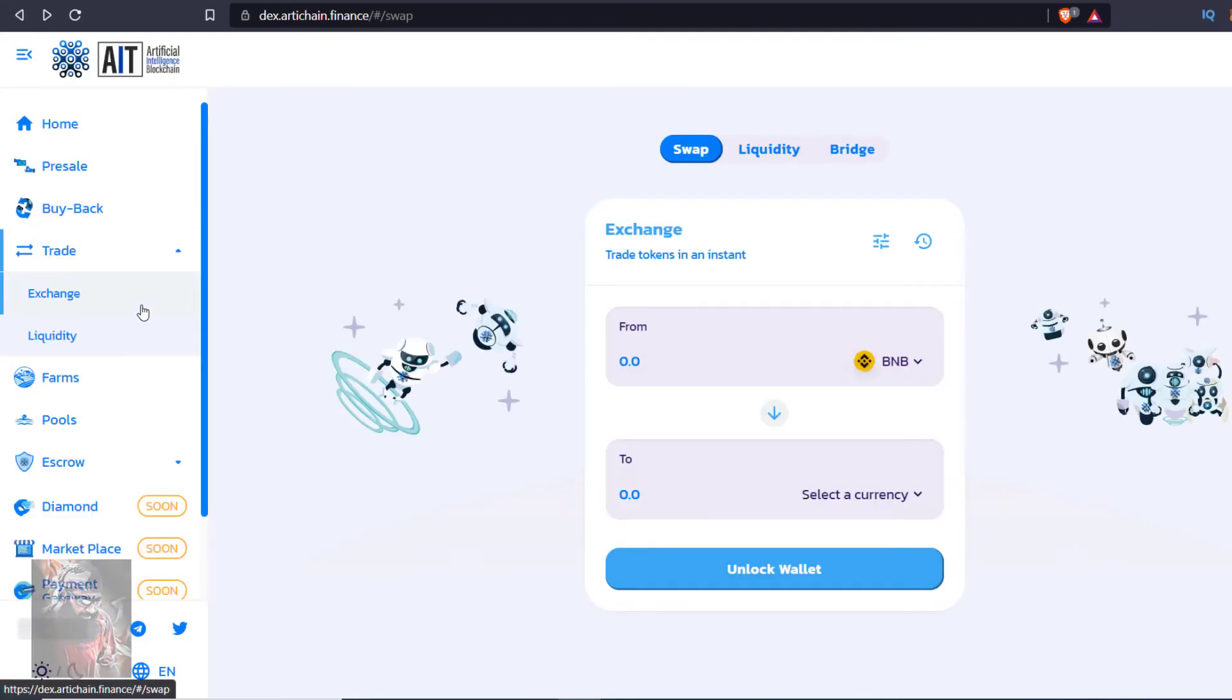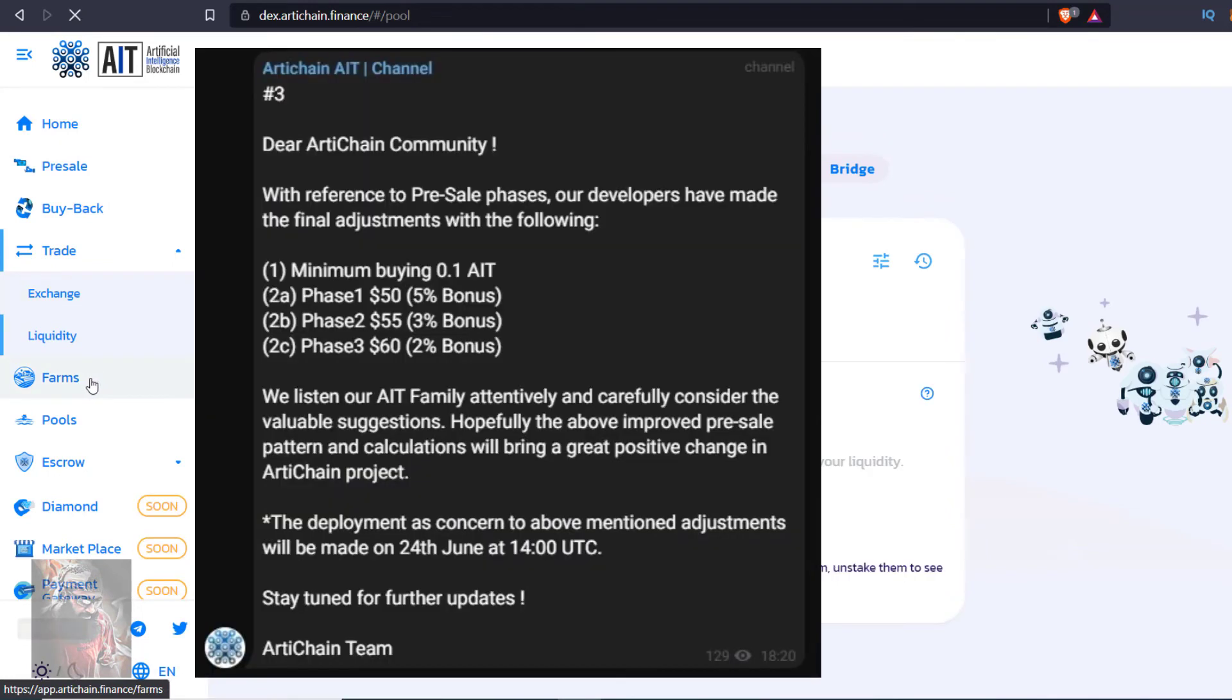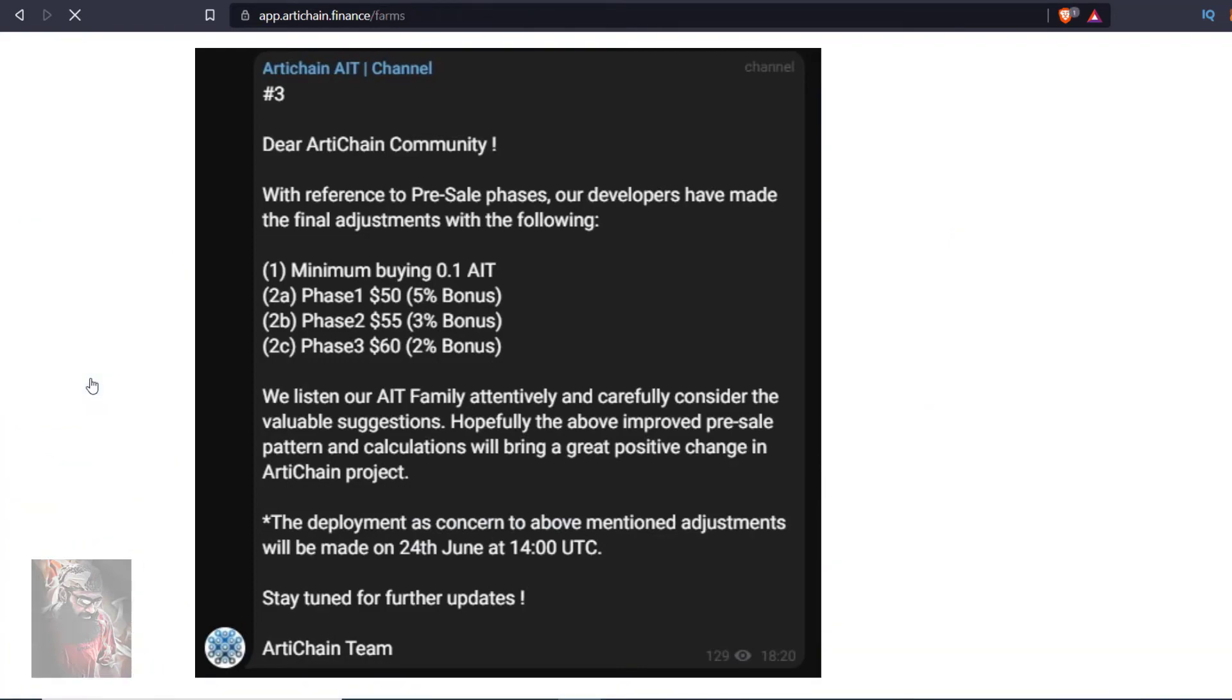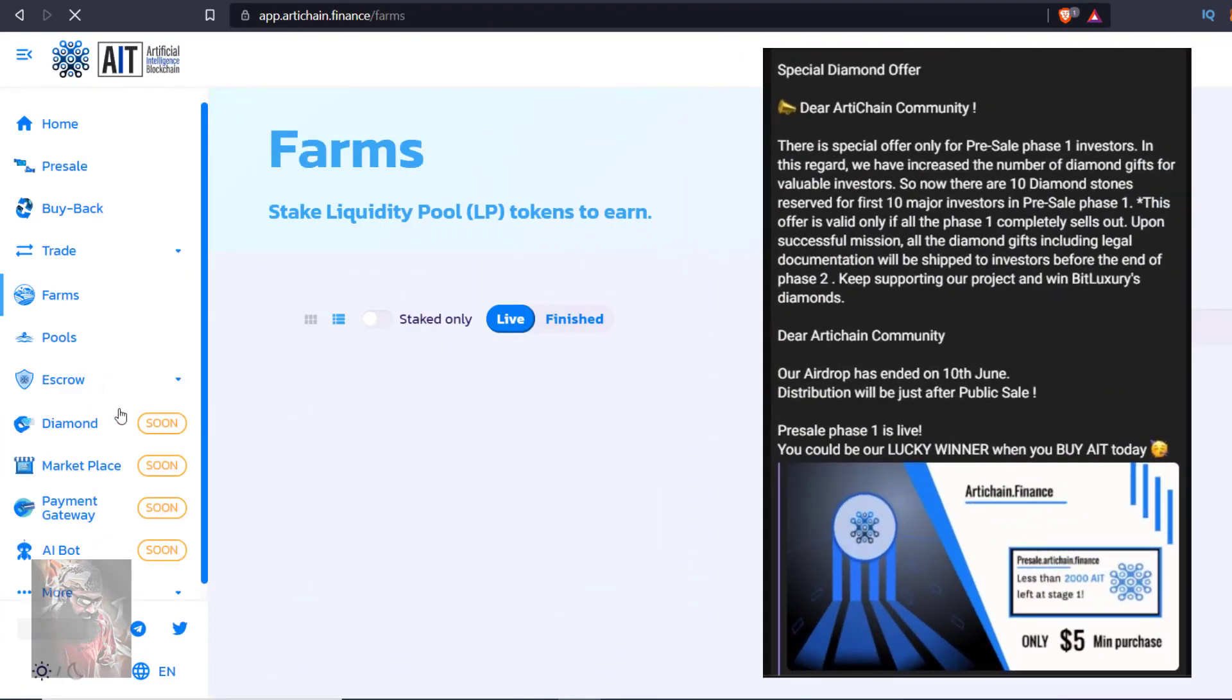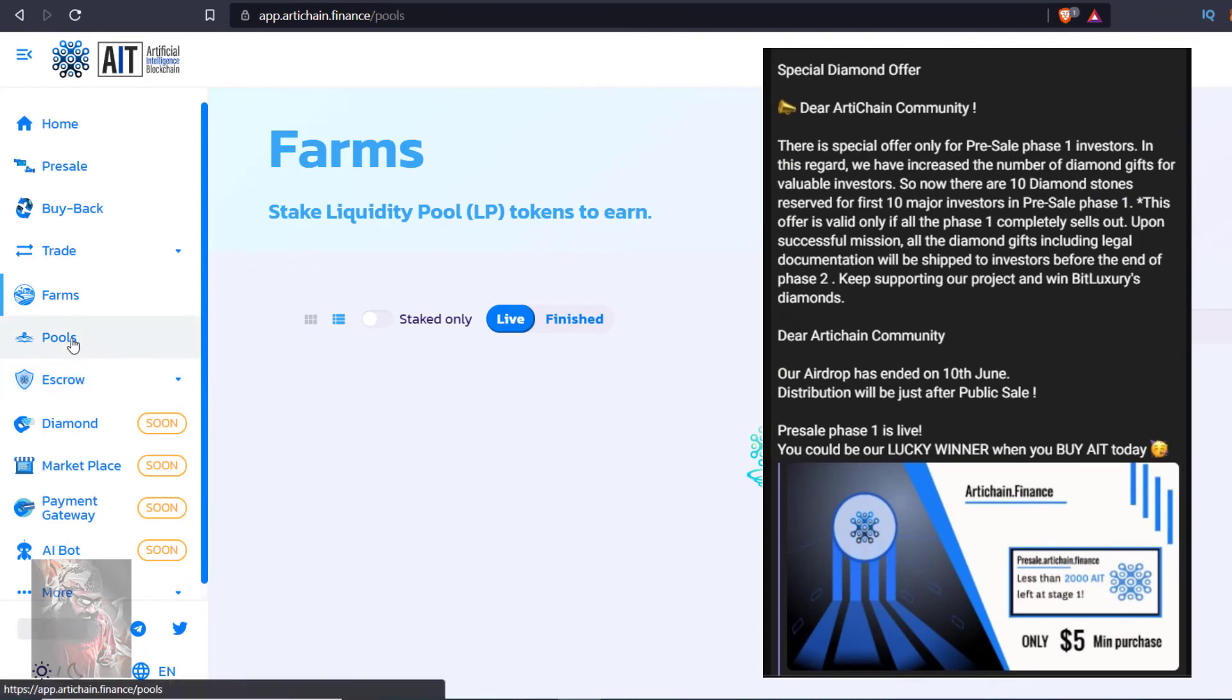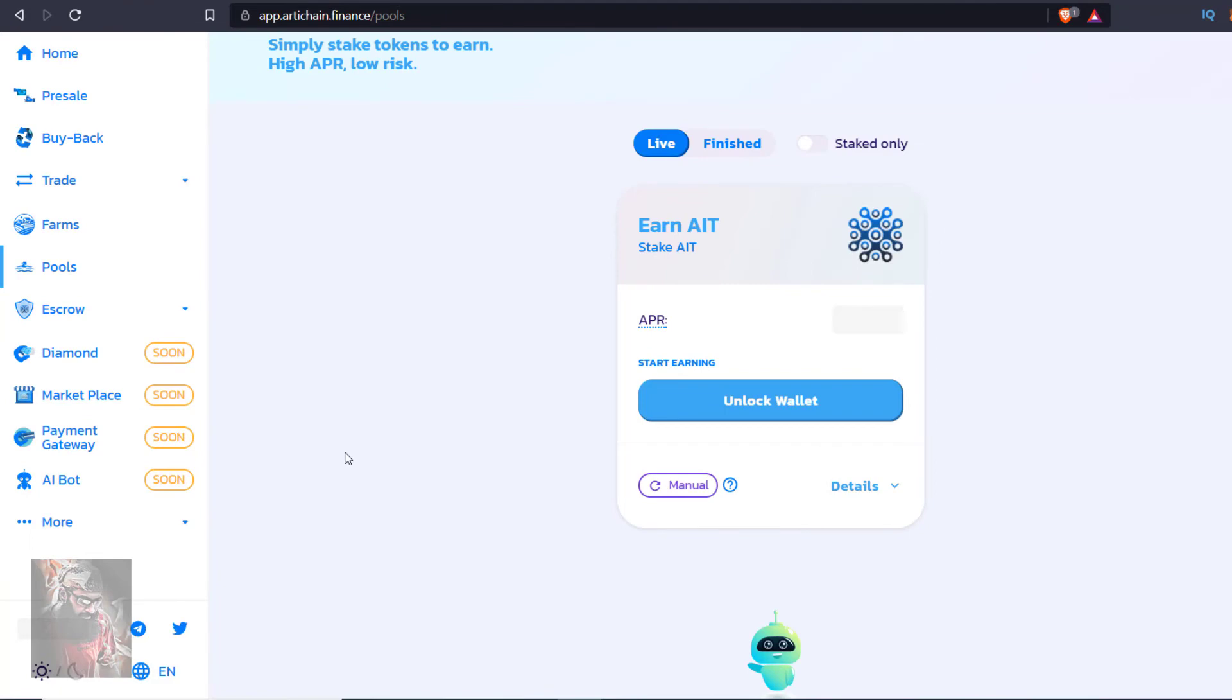Last but not the least, they have decreased the threshold of buying AIT tokens. Now you can buy minimum 0.1 AIT which costs only $5 in phase 1. They are giving diamonds to 10 major pre-sale investors. They are also announcing and transferring 10% direct reward to daily winners who buy maximum AIT tokens.